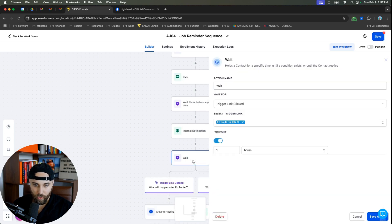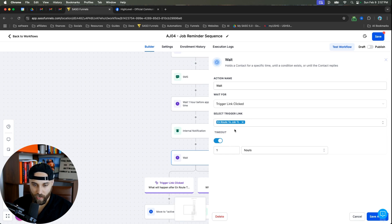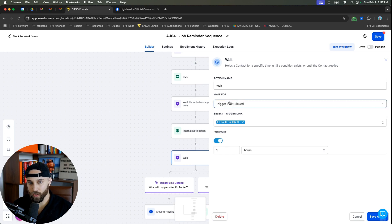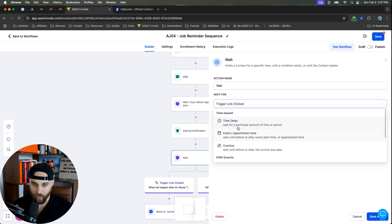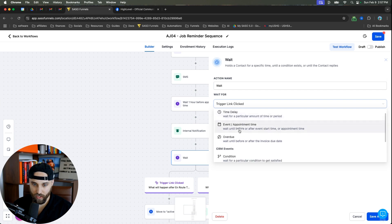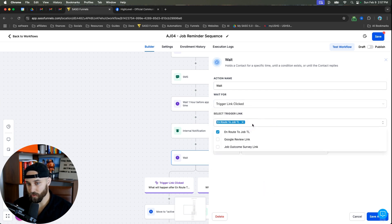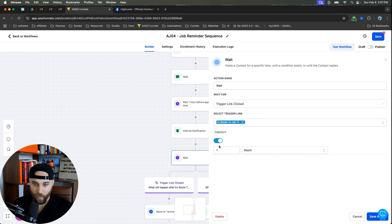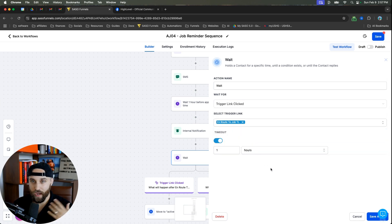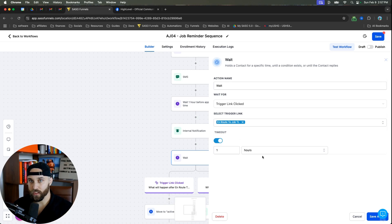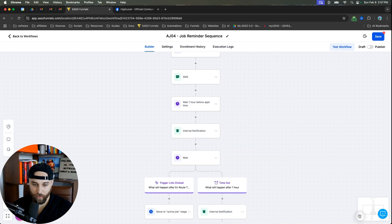And now we're going to do a wait. So now with this wait, we're going to do wait for trigger link click. So if you click on your wait, you'll see this, just scroll down and you'll see trigger link clicked. And then you need to make sure that you select the right trigger link. So click on this and we're clicking on this one right here. And then what I do is I do a timeout after one hour. So after an hour, if this action does not take place, we can have a backup option. I'll show you what we do there.